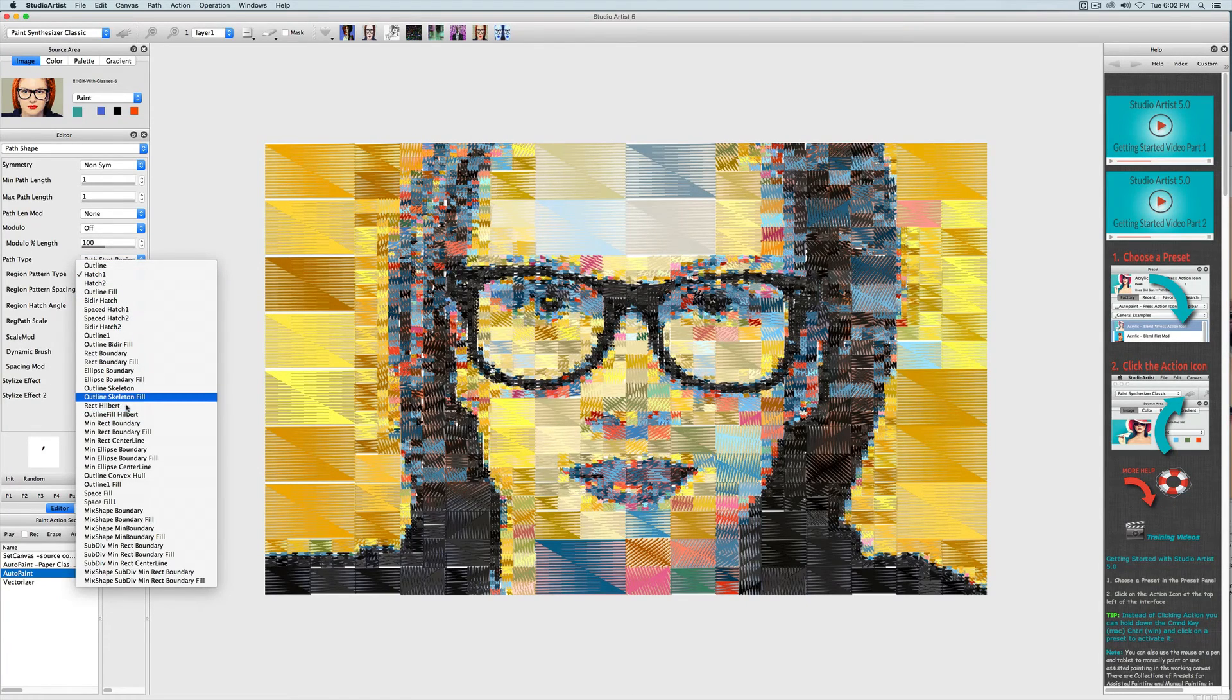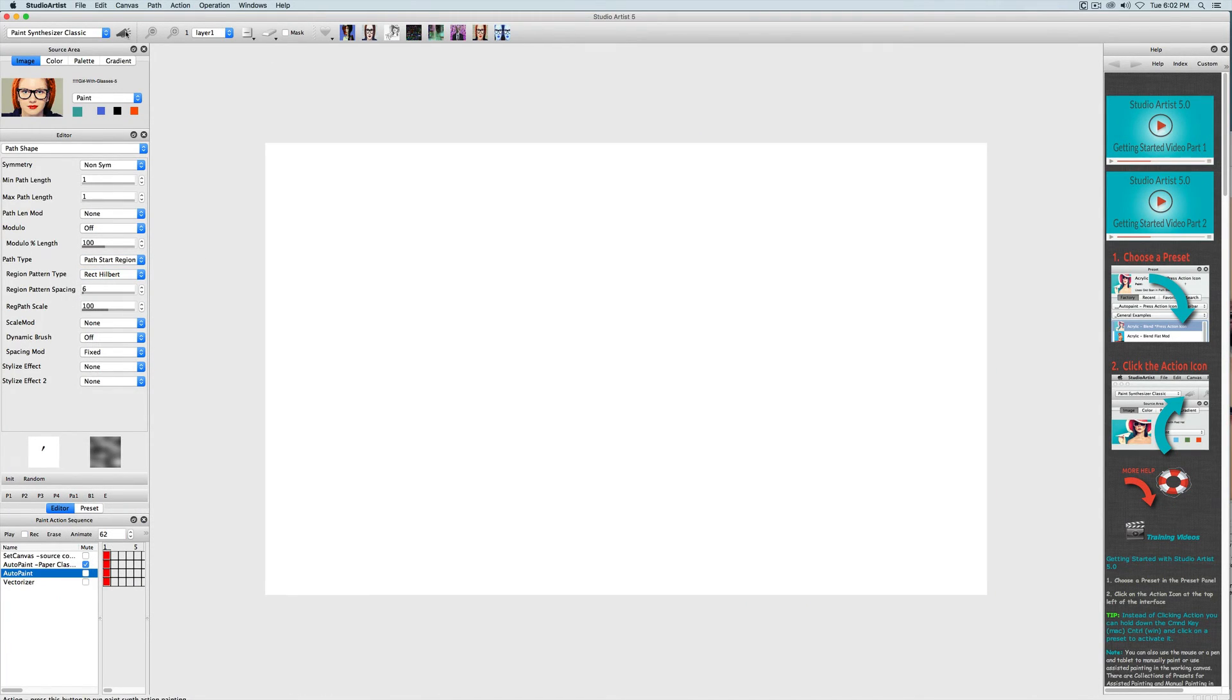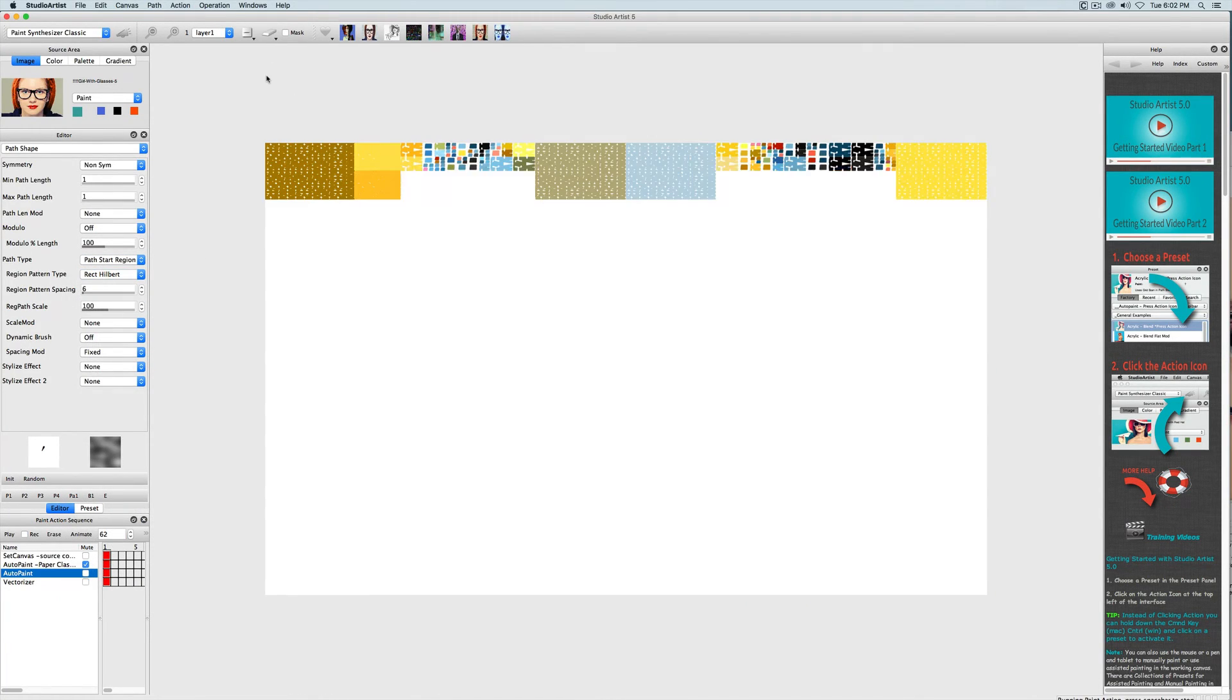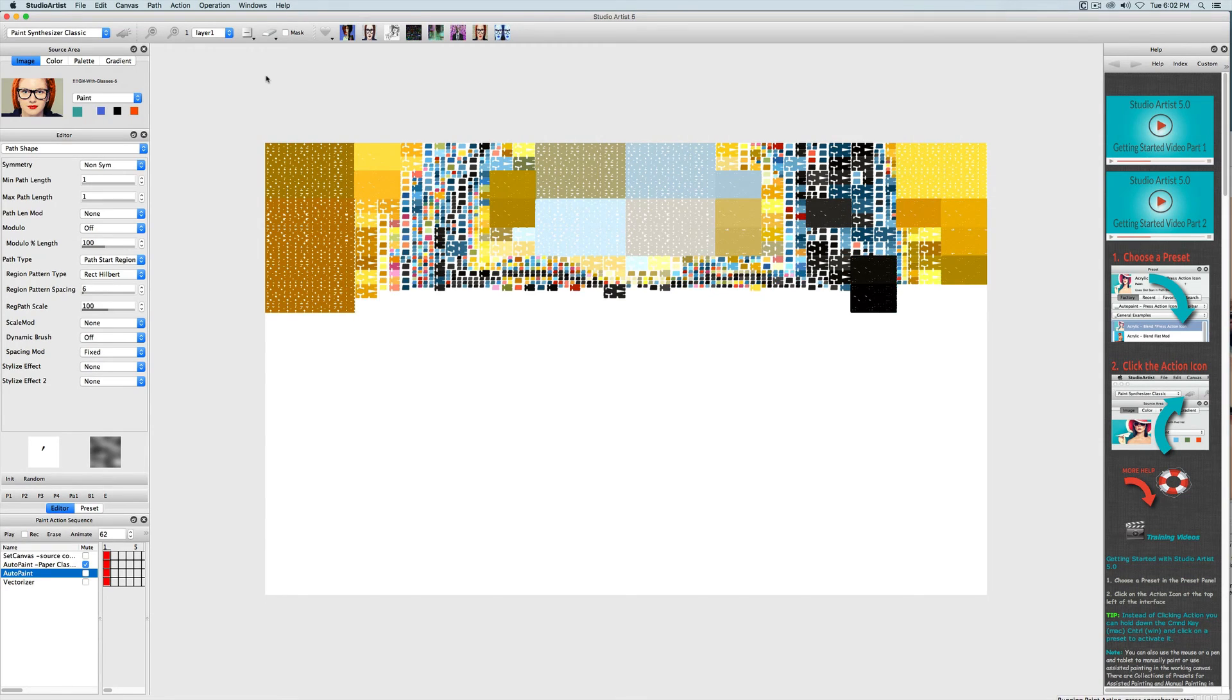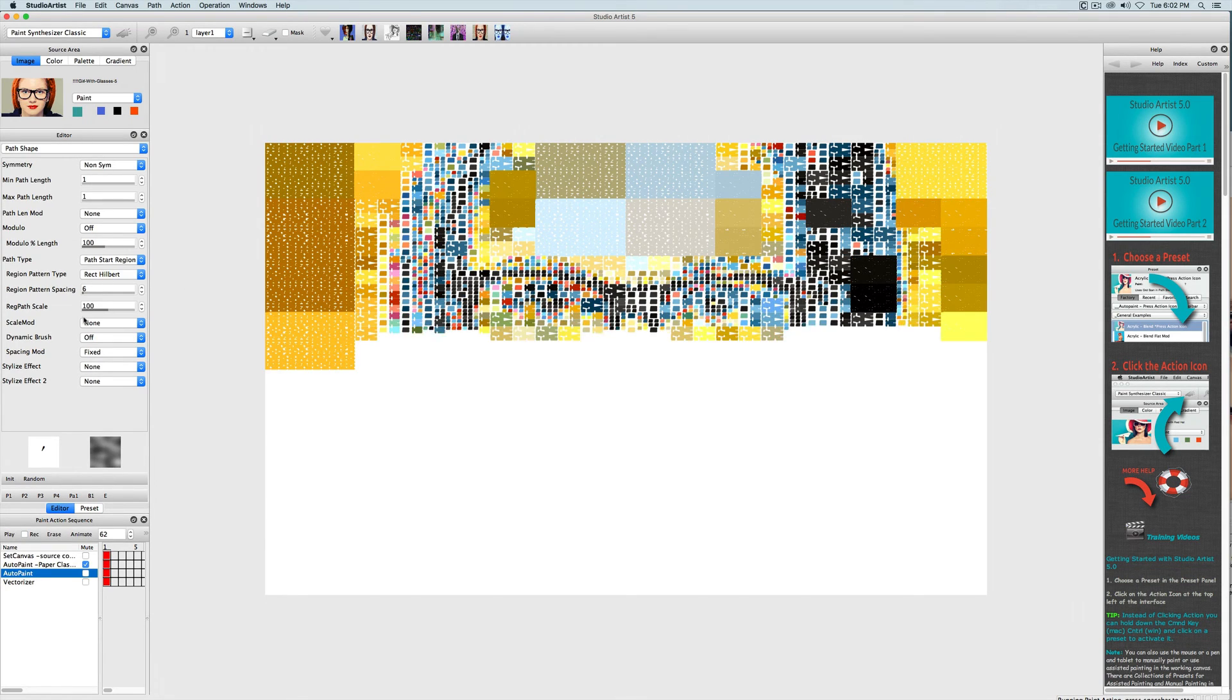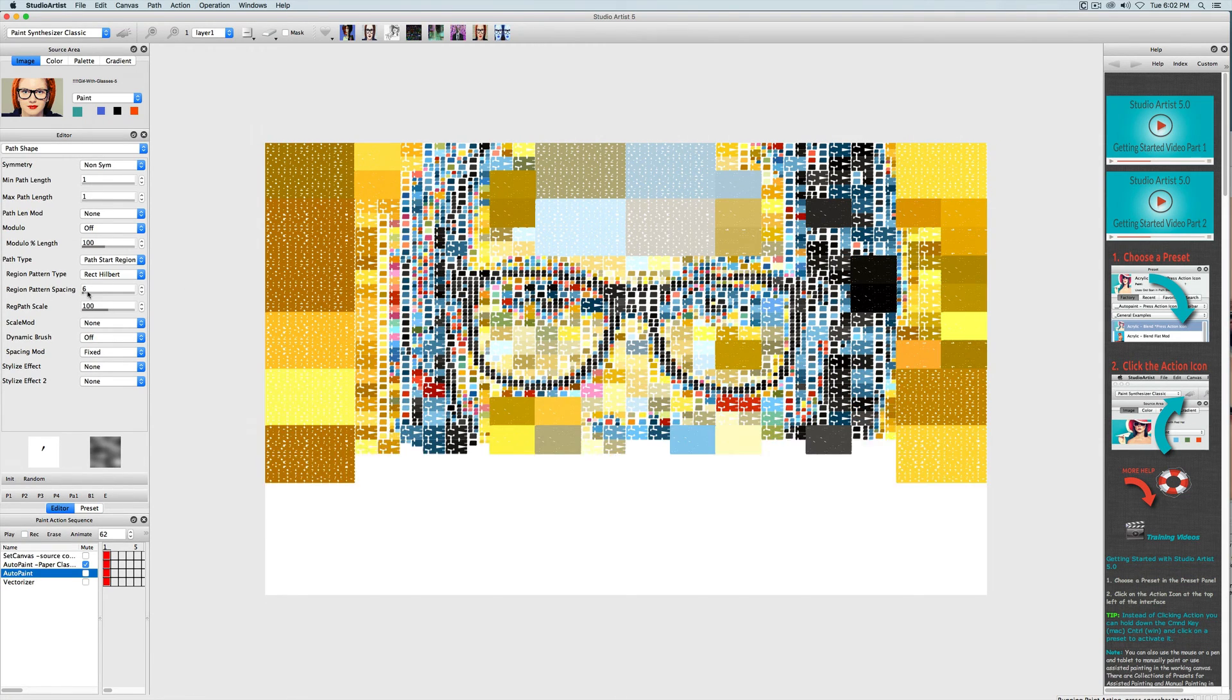This preset is also using the color palette, and you can change that in the paint source color. You can also change the spacing of the pattern, so I will make it wider.